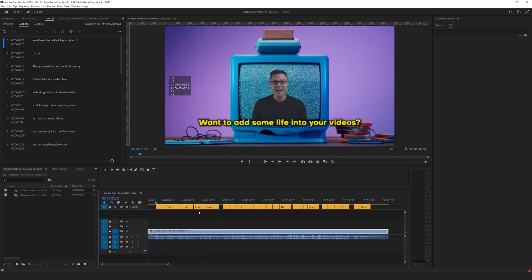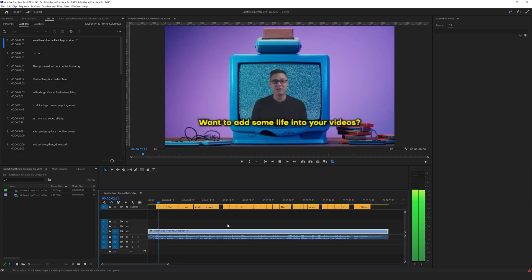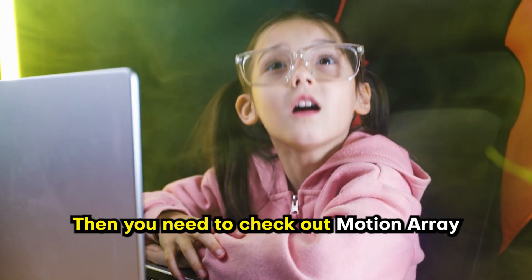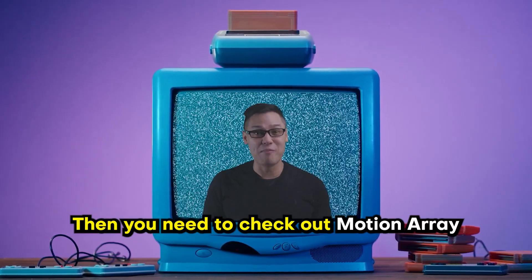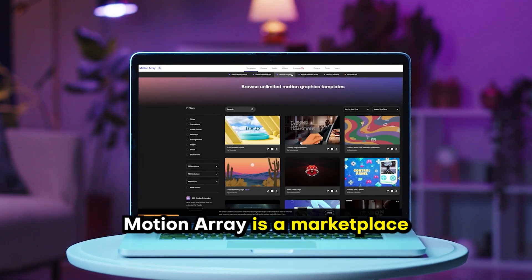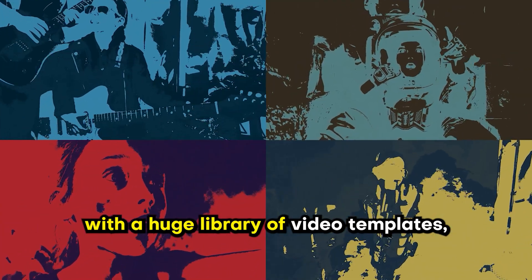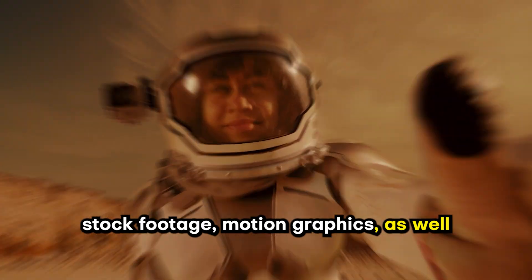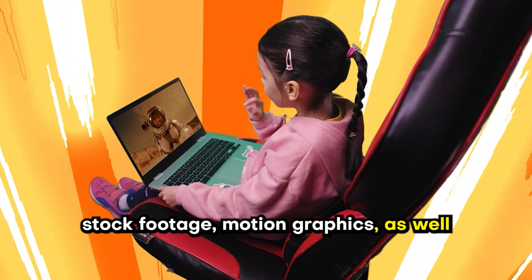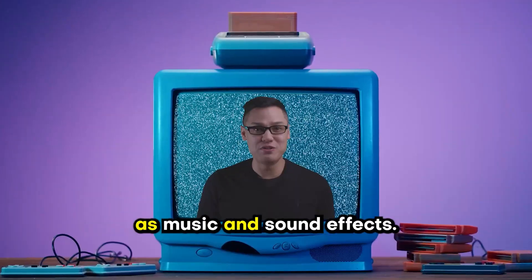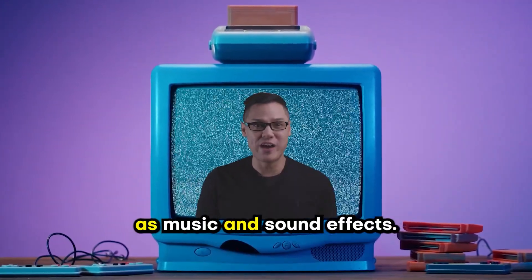And we can now render this video. So let's see how well it's done. Want to add some life into your videos? Then you need to check out Motion Array. Motion Array is a marketplace with a huge library of video templates, stock footage, motion graphics, as well as music and sound effects.